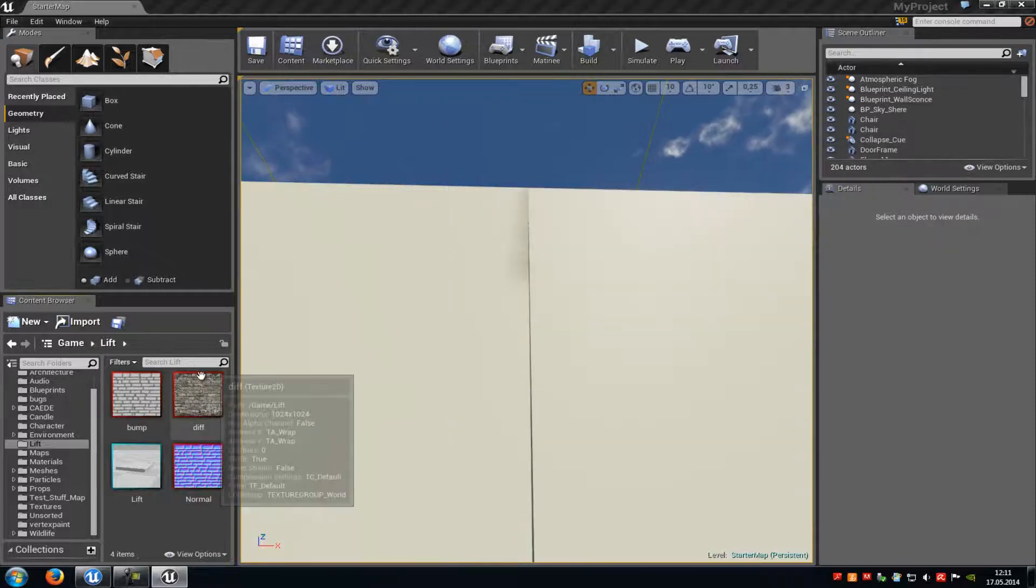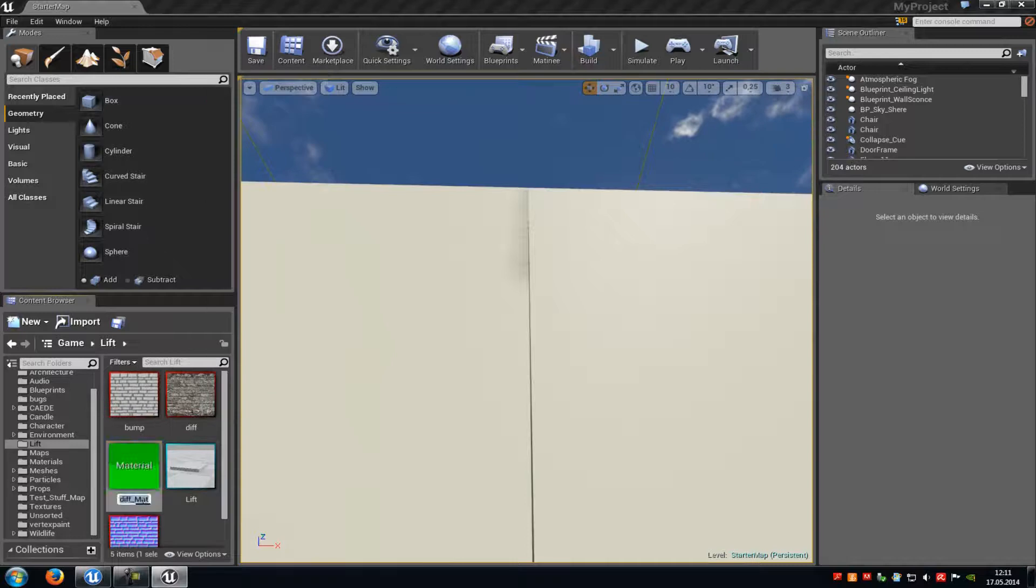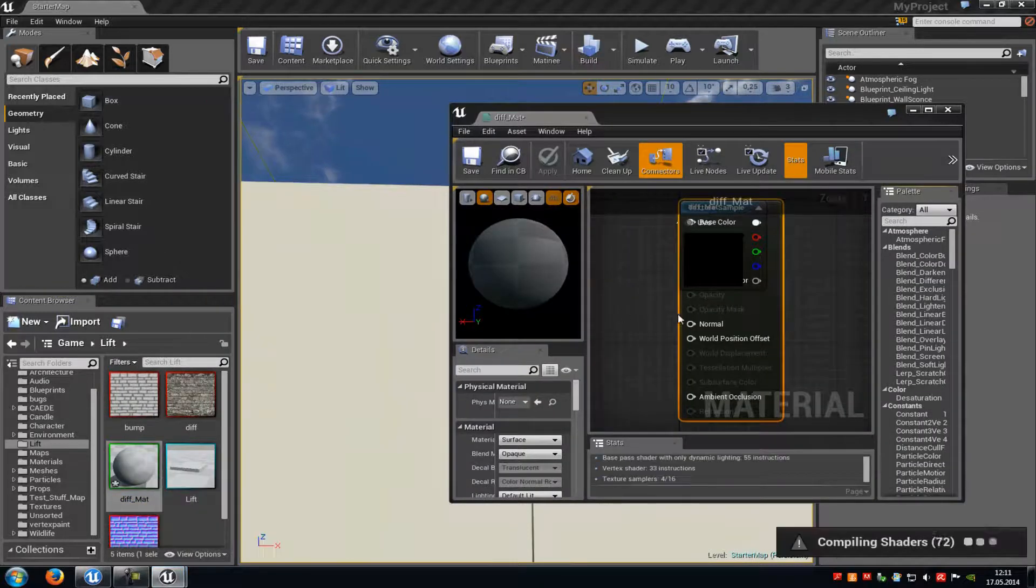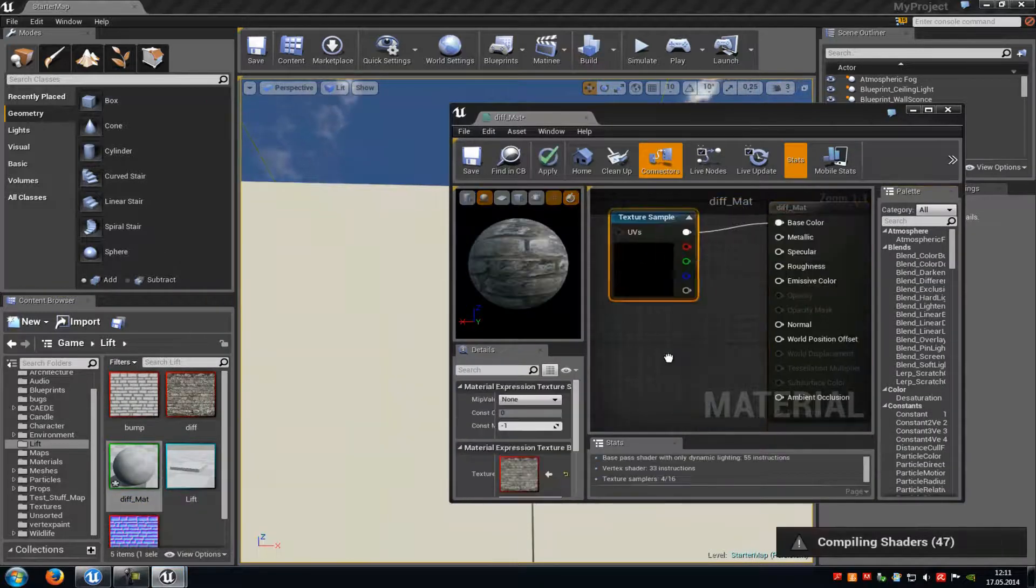Now let's start. First of all do a right click onto your diffuse texture and then go to create new material. Then a double click onto your texture and now we can start.